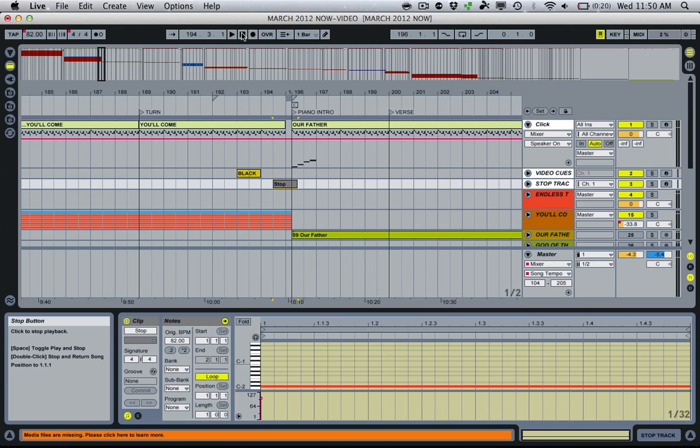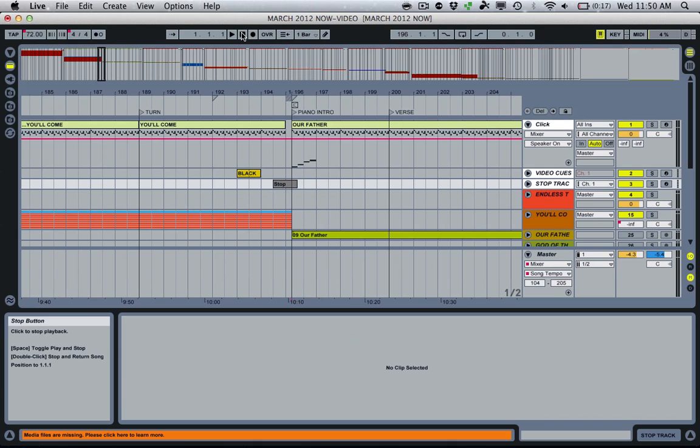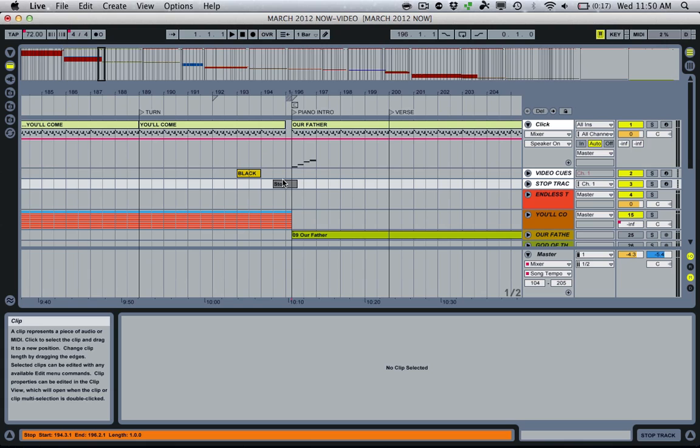So let me first show you what a stop track actually does. It's basically using, it allows us to use a MIDI clip within a track that's going to be the equivalent of us going up here and pressing stop, which is Live's master stop, or pressing space bar in between our songs.